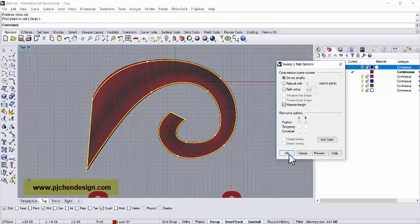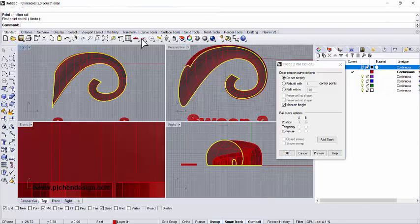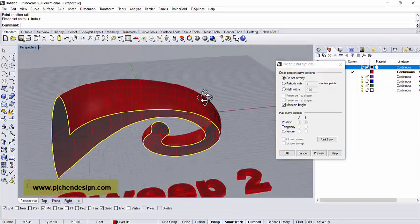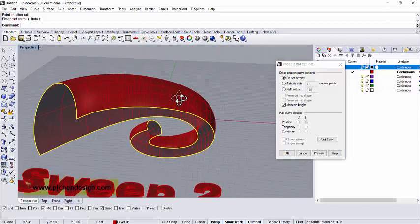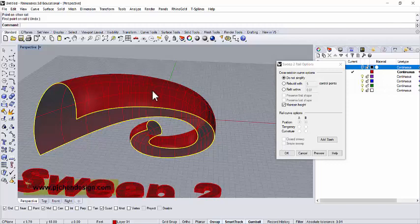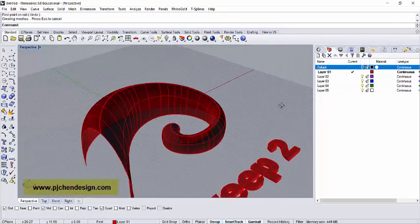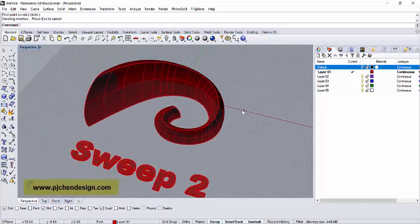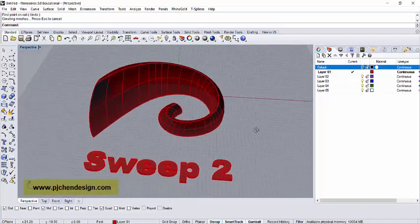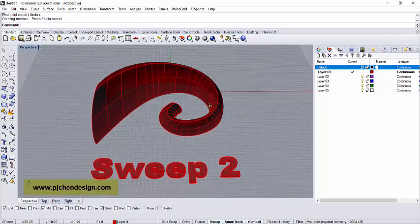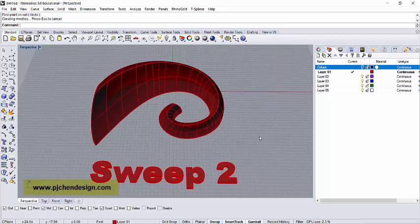Alright, and then we can preview it. Let's take a look on the perspective. Now it's nice, maintains the height, and the cross-section doesn't look too weird. Alright, so that's how we get a better surface for sweep one and sweep two.